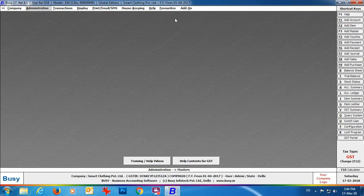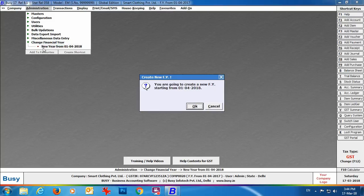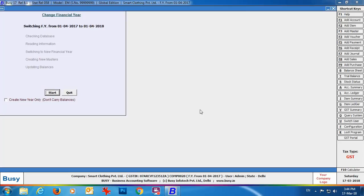At the top you can currently see the financial year is from 1st April 2017. We'll change it to the new financial year. We'll go to Administration → Change Financial Year → New Financial Year → from 1/4/2018. Select this option. Busy is asking: 'You are going to start the process of creating a new financial year.' Click the OK button.